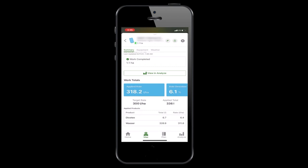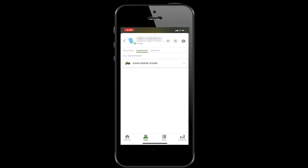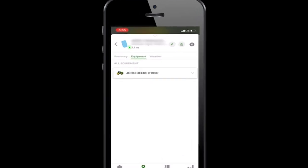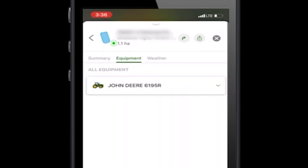To view the machine or machines working in this field, select the Equipment tab. The green pulsing light in the mobile app means that work is currently underway and the details are being updated every 30 seconds.